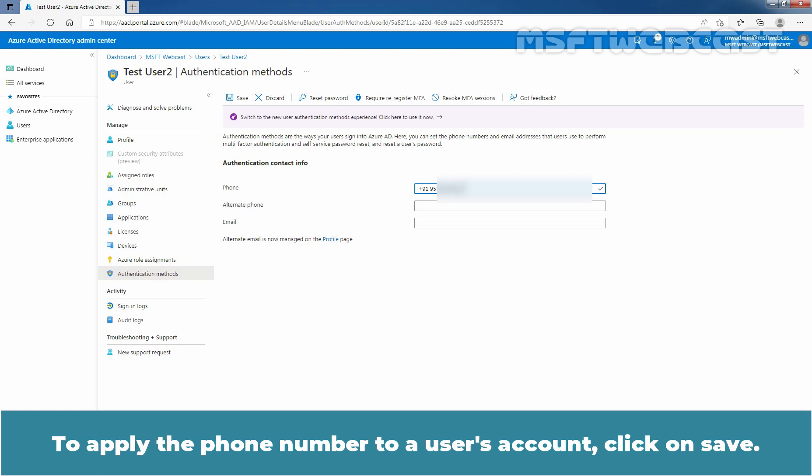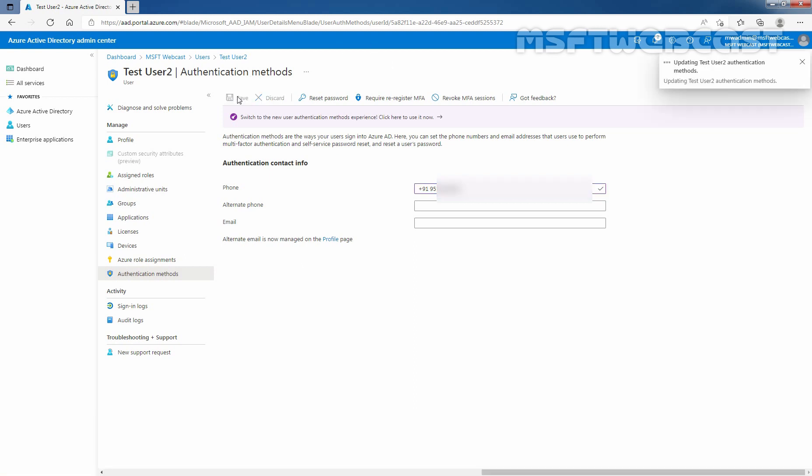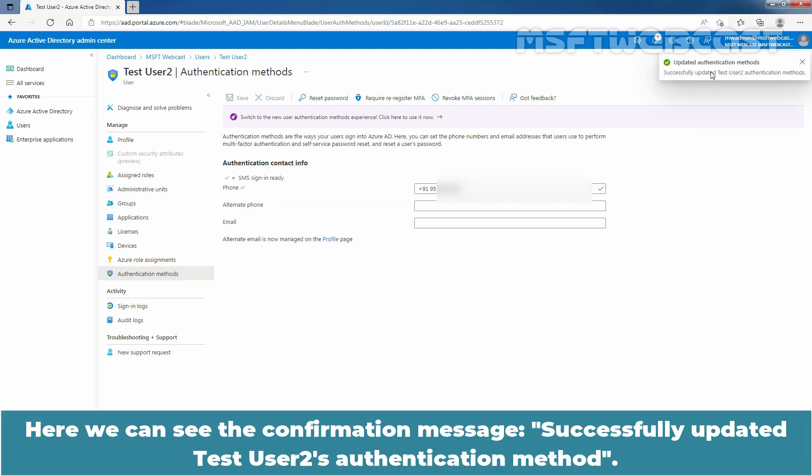To apply the phone number to a user's account, click on Save. Here we can see the confirmation message, successfully updated Test User 2's authentication method.